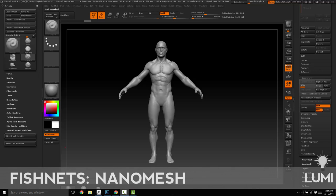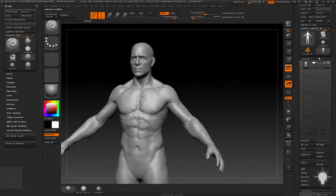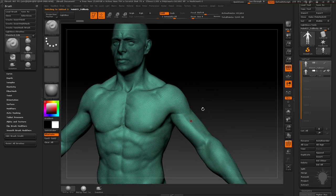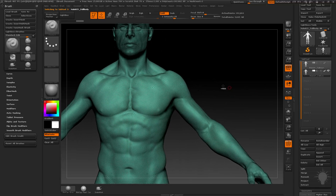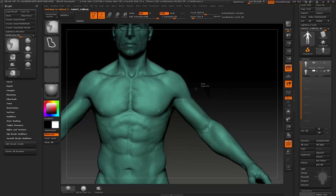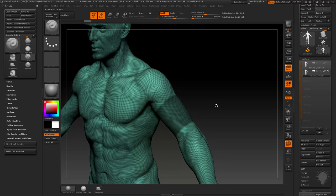The second type of fishnets we're going to do is nanomesh replacement — kind of the same setup, but there are a few differences. We're going to take our guy, duplicate him off, select him, hide the original so we're not confused as to which one we're working on. Then hold down Control, grab the mask lasso, and lasso out the area we want to have replaced with fishnets.